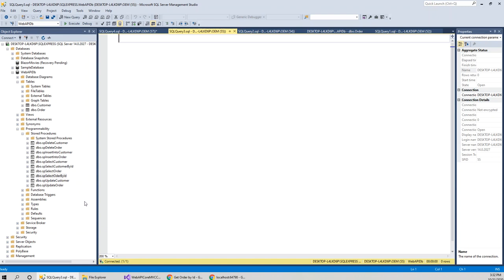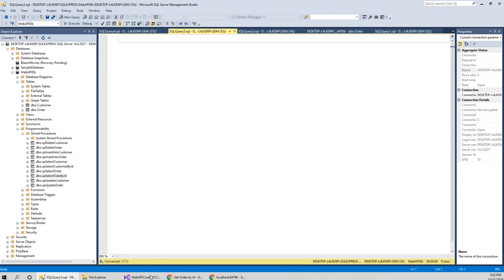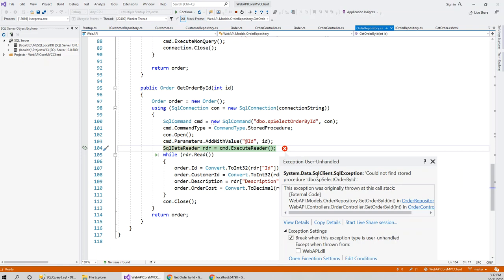But somehow, due to some weird reason, this spelling got changed, which I discovered after a lot of troubleshooting and brainstorming. You can see here the stored procedure name is sp_select - not 'order', the 'r' is missing - so select_or_der_by_id. That's why this error was coming.